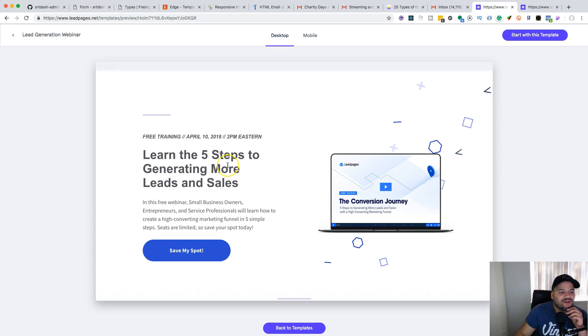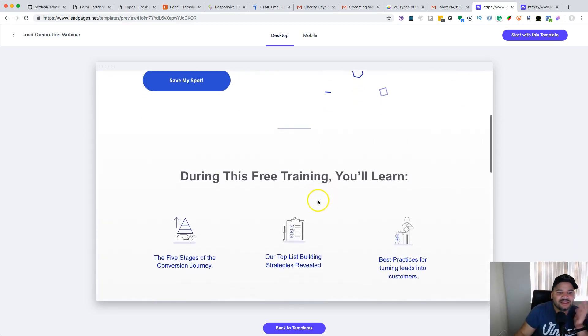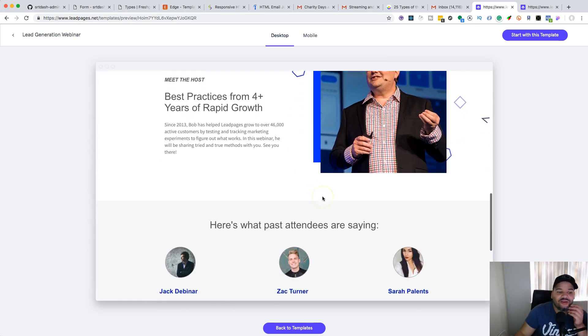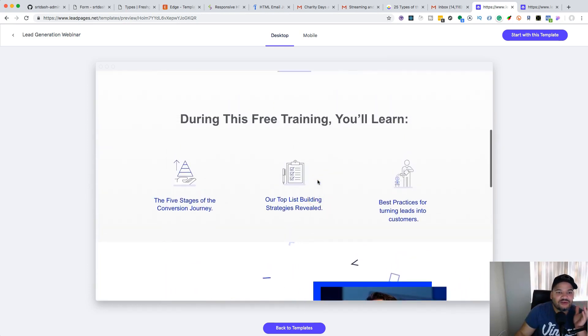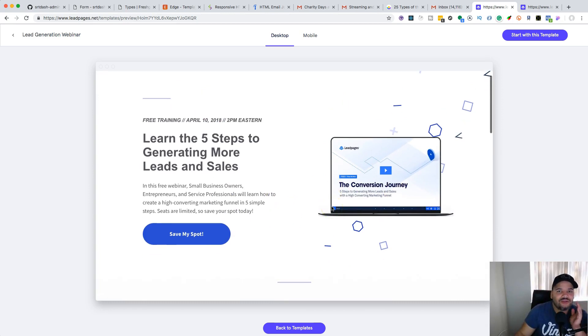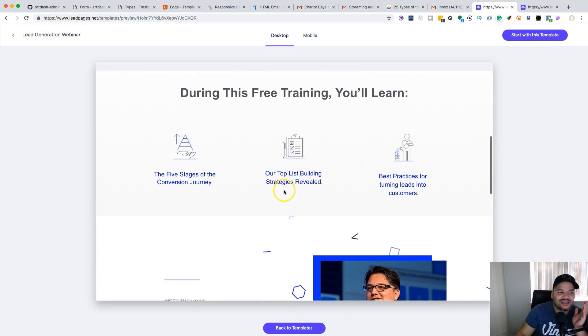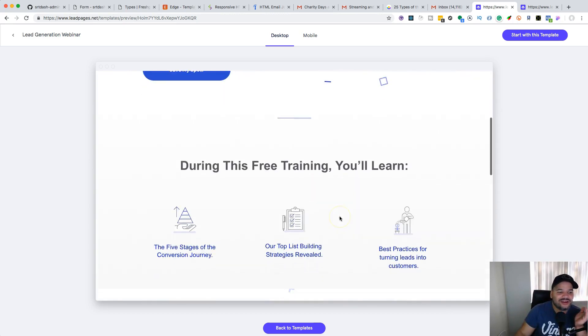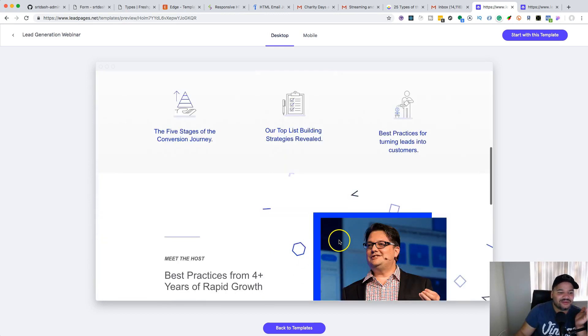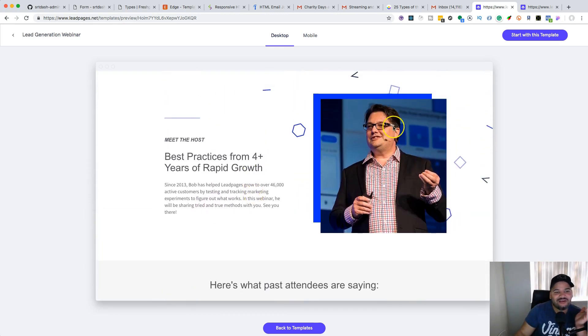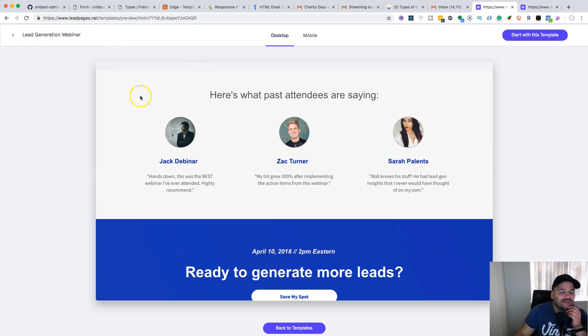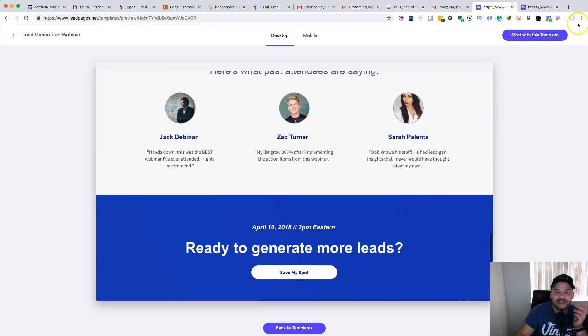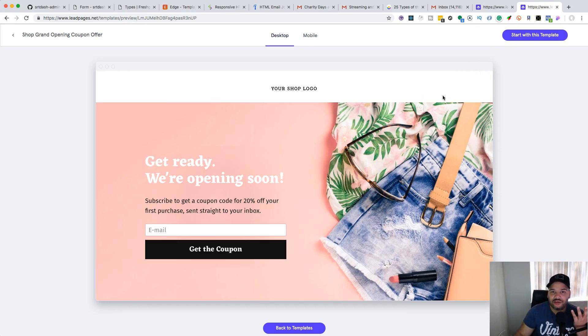You can look at the work they have - different templates. Click on templates and you can get ideas of how to do a landing page for a client. Like this one: 'Free training April 10th, 2pm Eastern time, learn the five steps to generate more leads and sales.' This is the type of landing page that actually works when you have email set up. This is what most companies or digital agencies want you to do - something simple like this. You can do this yourself.